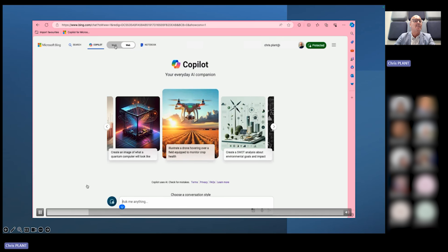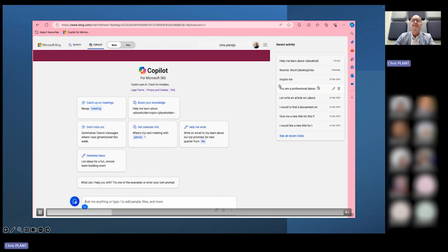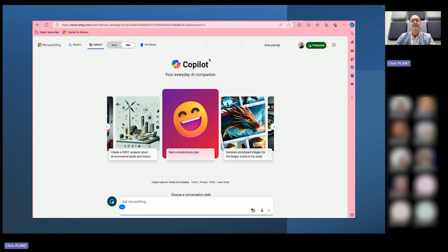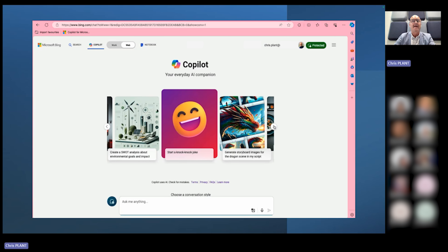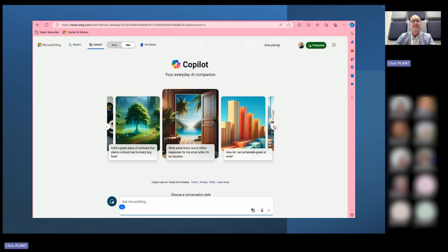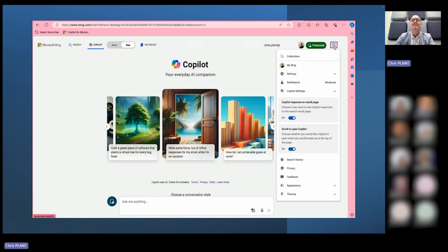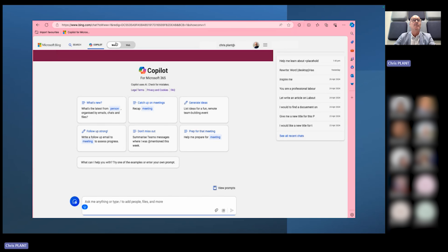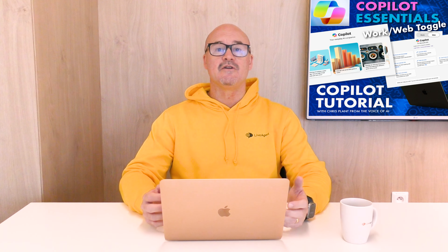Now I'll show you quickly with a short video how that works. Here you can see the work and the web version — I can click back to work and you see the recent activity on the right-hand side, Copilot for Microsoft 365 in the middle, and your FAQs. I go back to the web version and you can see 'Copilot your everyday AI companion,' the protected sign, and — importantly — you do not see the recent activity here. So if you're working in the web version and navigate away, you'll lose what you're working on.